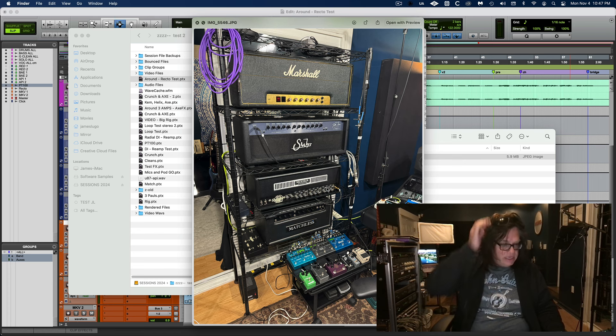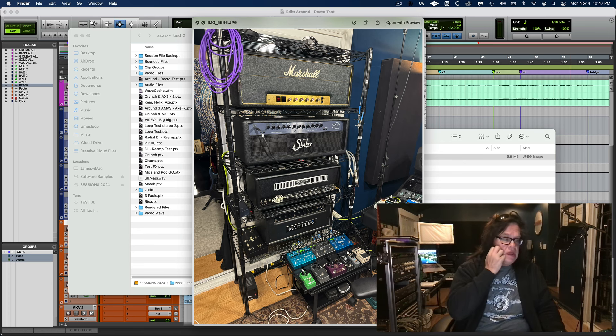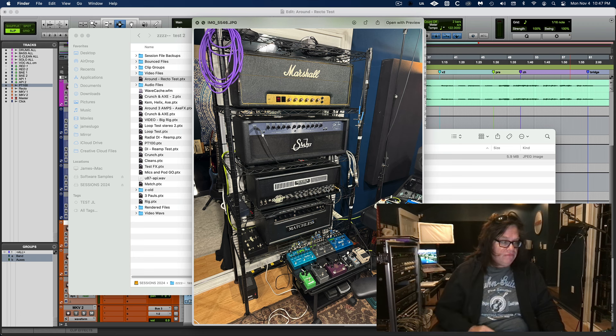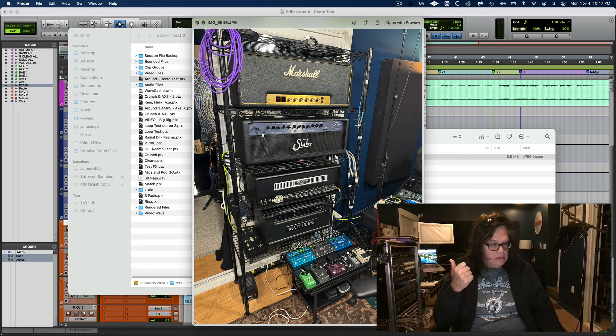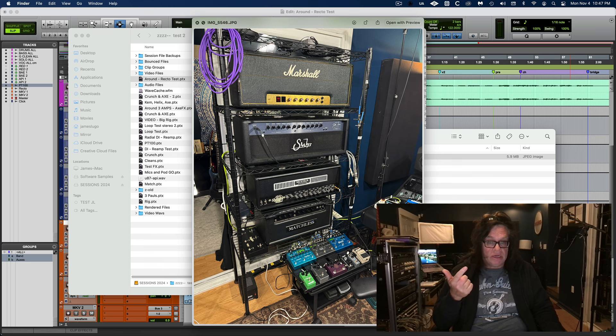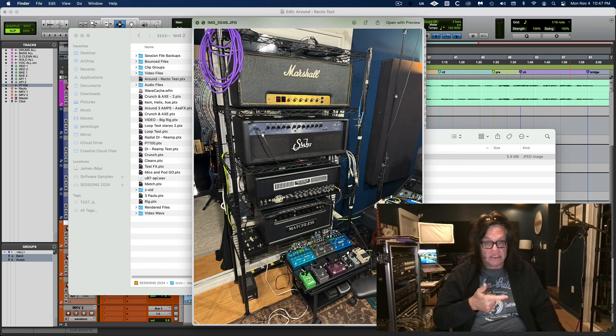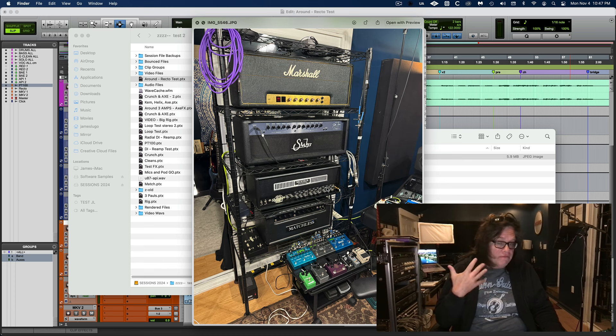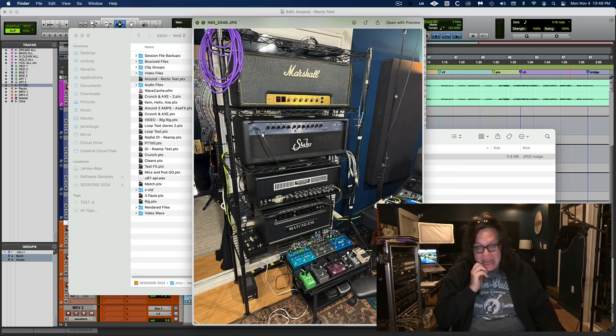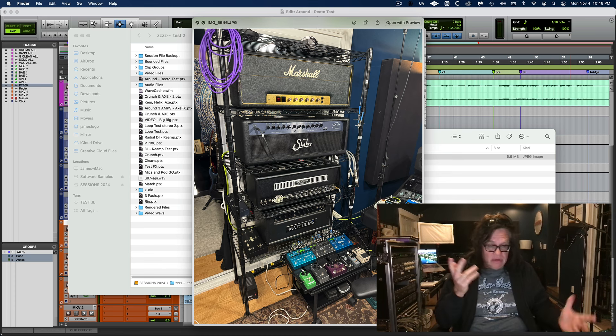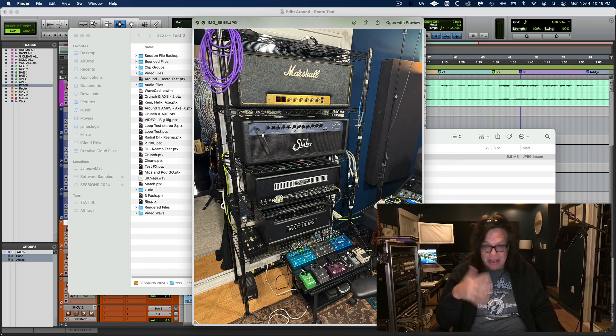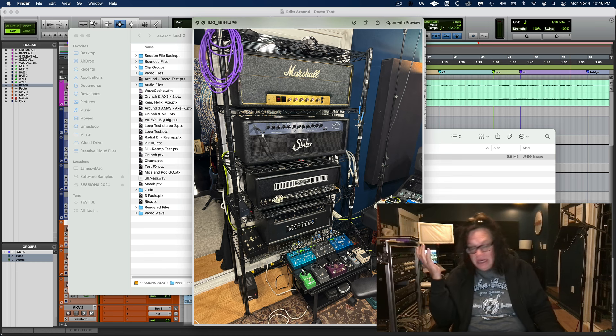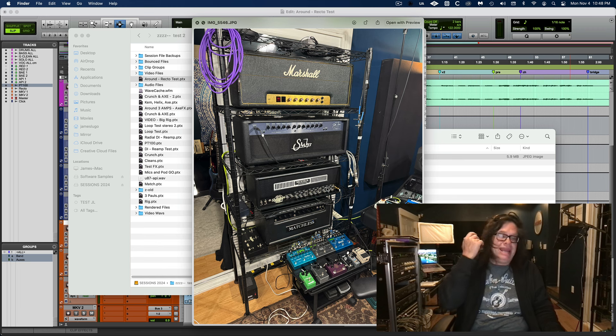I put the Fractal up for sale, I put the Kemper up for sale, both with expression pedals, both in mint condition. I have all the original boxes for the Fractal. I put the Mark 5 up for sale.